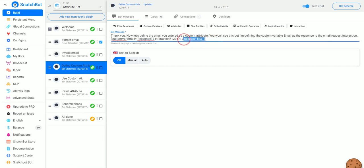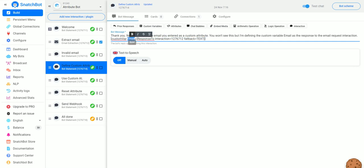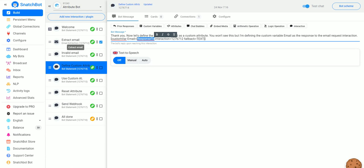This is where we define the custom attribute. We're setting a custom variable — we want it to be called 'email' and we want it to equal the response to interaction 127671-2, which is where the user typed in their email.